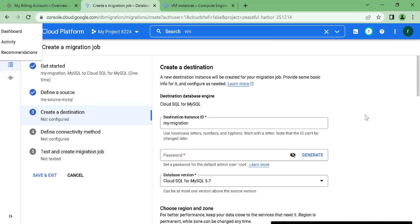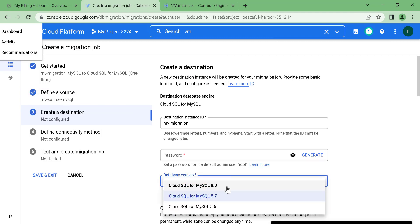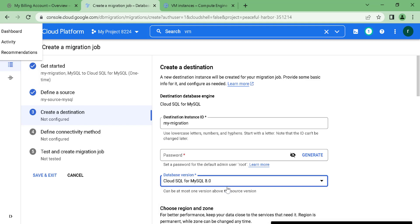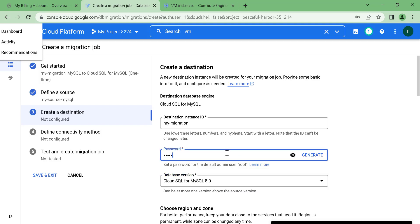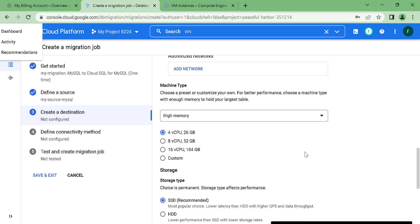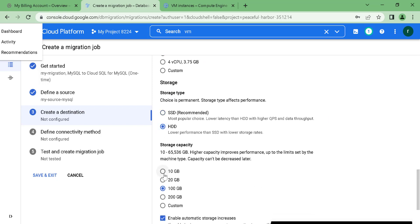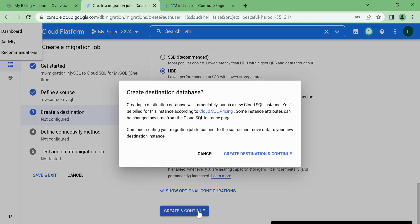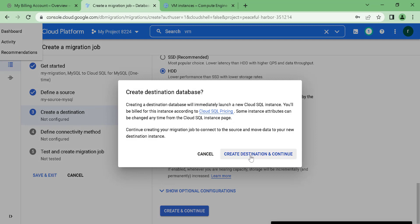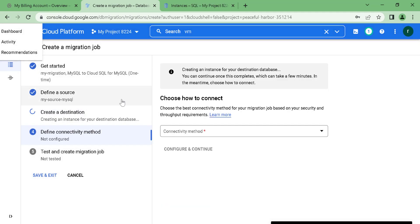Here we can create our destination. The destination is going to be Cloud MySQL version 8, because the source is also version 8 — the source and destination should have the same version type. Let's give a password and choose the cheapest configuration available: keep it as lightweight, storage type as HDD, and storage capacity at the minimum of 10 GB. Let's click create and continue — this will create a Cloud SQL MySQL database.